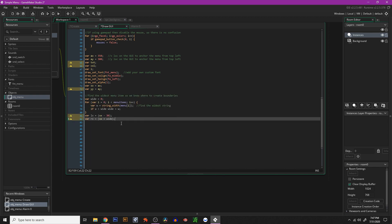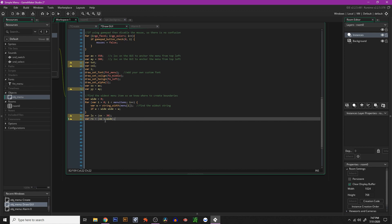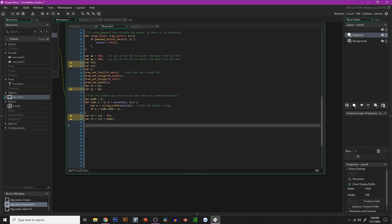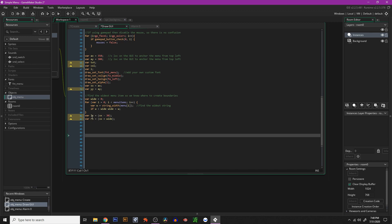The next part loops through all the menu items. Going back to the create event, you can see the different options. We find which one is the longest string and set that as the widest, so we know the left and right boundaries when clicking inside the menu. Then we have var LS and var RS — the left side and right side of our menu — with a little buffer of 30, then AX plus wide.